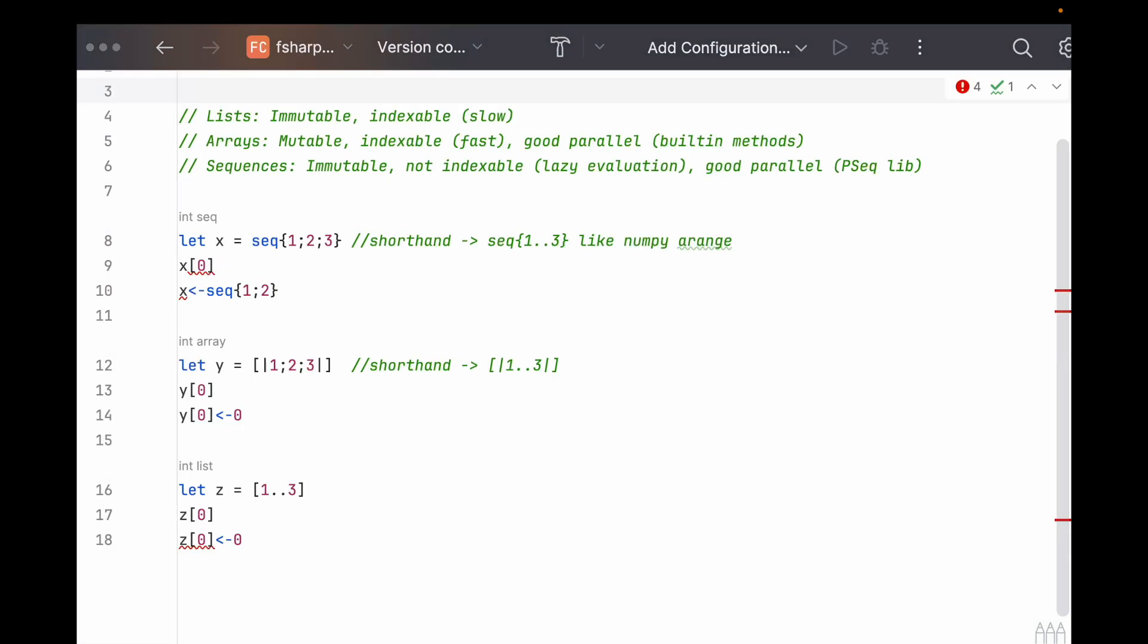Well, we have three array-like data types: lists, arrays, and sequences, each with their own caveats. A different tool for different jobs, which is why F# really starts to shine as a multi-paradigm language.